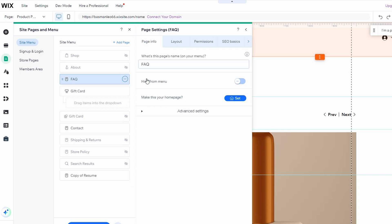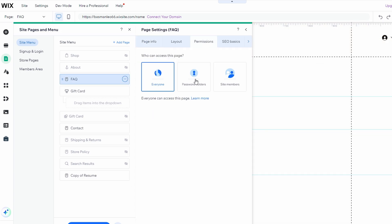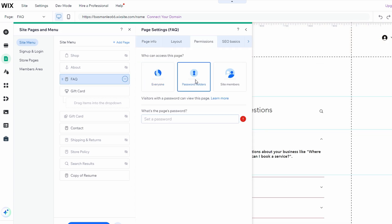In the Settings menu, go to Permissions. Select Password Holders only and set a password for that page. Repeat this process for any other pages you want to restrict.